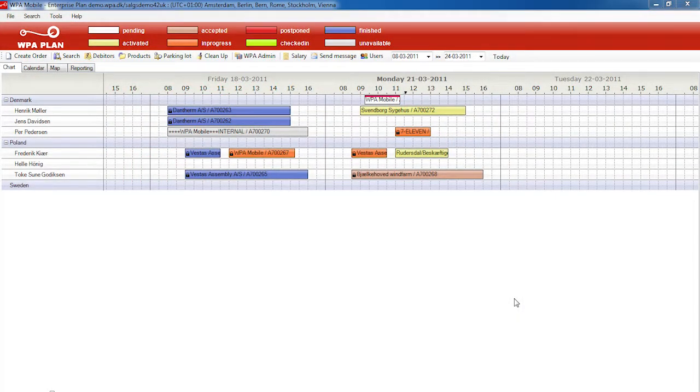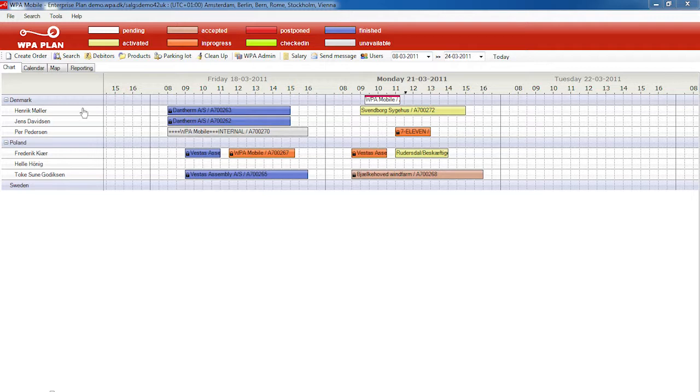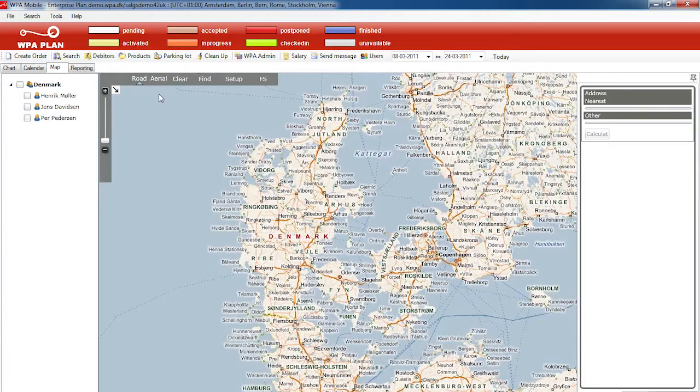So here we are in our planning solution. I have my resources and I have my current work assignments. In the same tool I now have the ability to go to the map view. I'll just click map up here and we go straight to our fleet management solution.